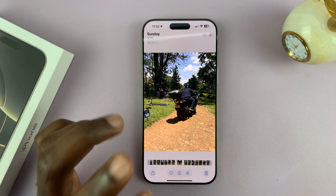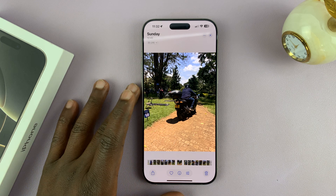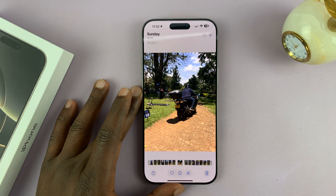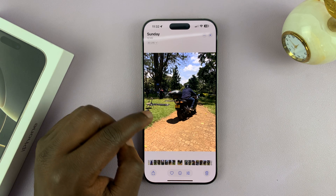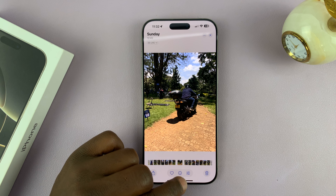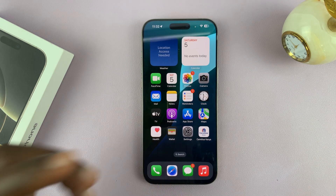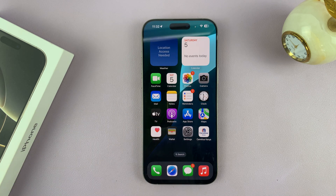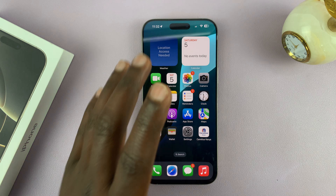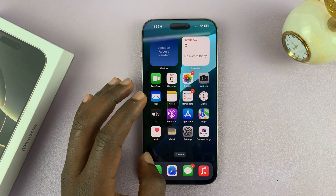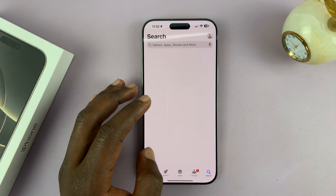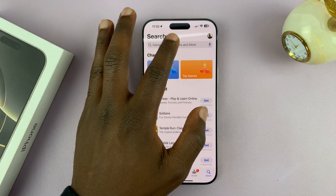Unfortunately, the default iPhone app as of now does not have a Magic Eraser tool. That's actually a tool for Google, and it's normally available in Google products like the Google Pixel. But you can use it on your iPhone by simply going to the Apple App Store.